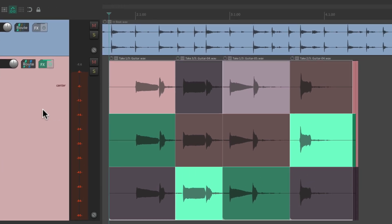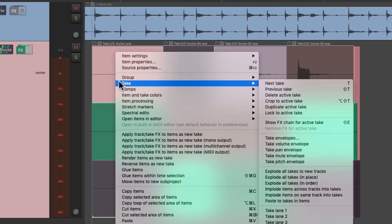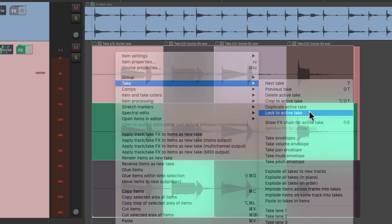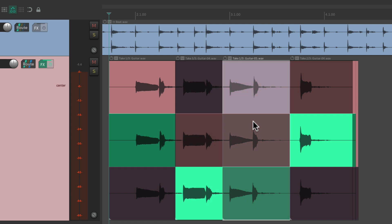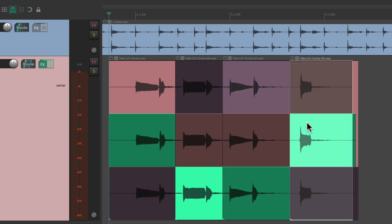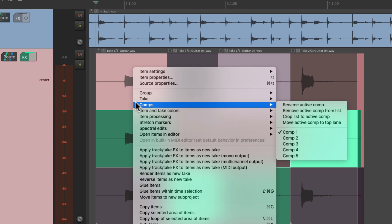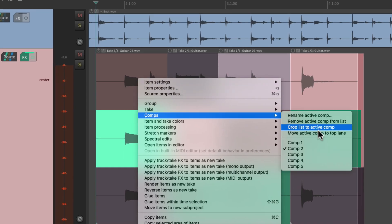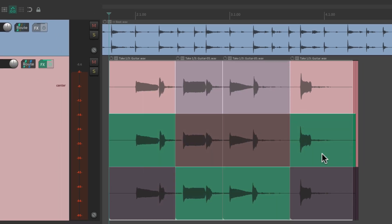And don't forget, at any point we could lock our takes. Just select them all, right-click drag, then right-click, go to Take, and choose Lock to the Active Take. Now we can't accidentally switch to different takes because it's locked. Although we can still switch to different comps from here — we just can't accidentally switch it just by clicking.